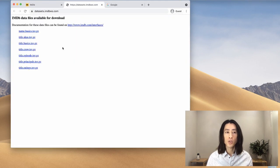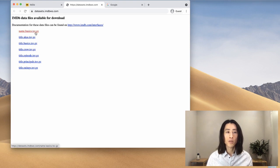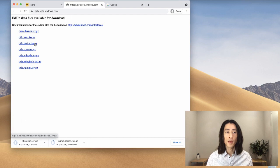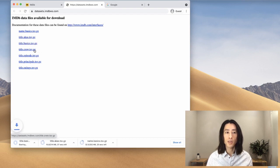And this will take you to the download page. So these are the individual tables. I'm going to click on each one of them and download these zipped folders.